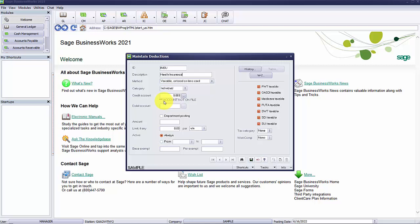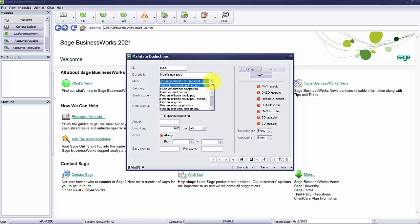A deduction method will determine how the deduction is calculated. Select the drop-down arrow on the right to see the list of available methods. You will have an option to set up a table. When a table method is selected, the table button becomes available to select.